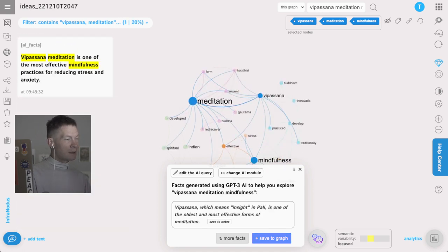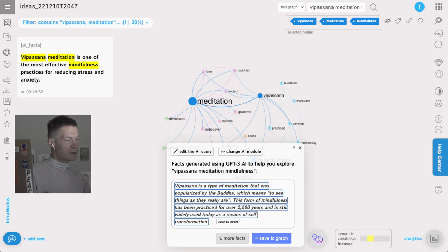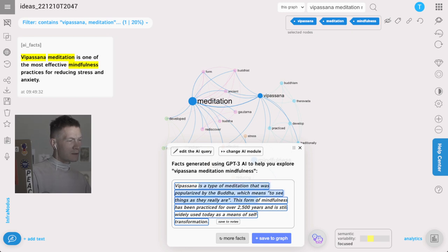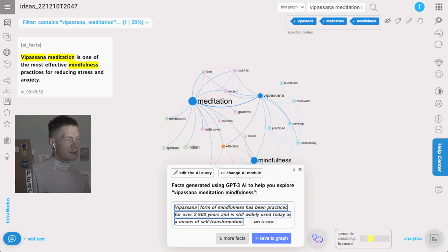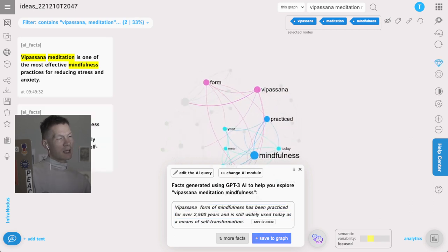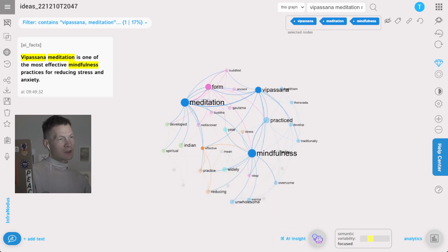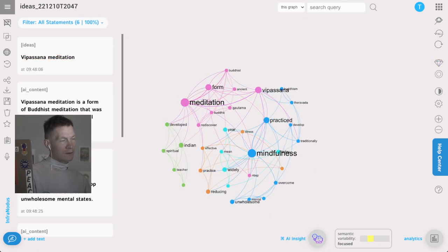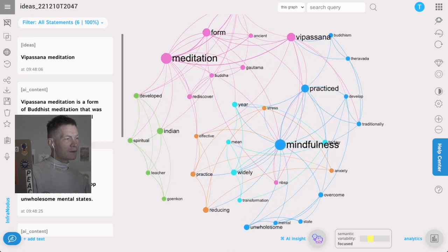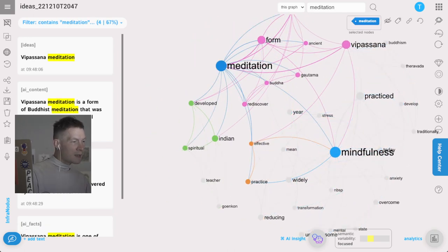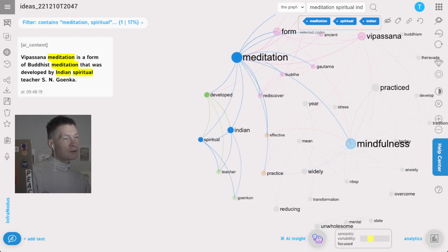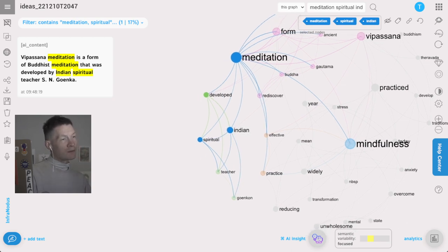It says Vipassana meditation is a mindfulness practice for reducing stress and anxiety. I'll add this fact. Then Vipassana means insight in Pali, which is the oldest, okay this is not so relevant. So here it says this form of mindfulness has been practiced for two thousand five hundred years. Maybe I'll just edit this to Vipassana form of mindfulness, then add it into the graph. I'm building this discourse, and anytime I have a visualization of the overview which allows me to see the big picture.